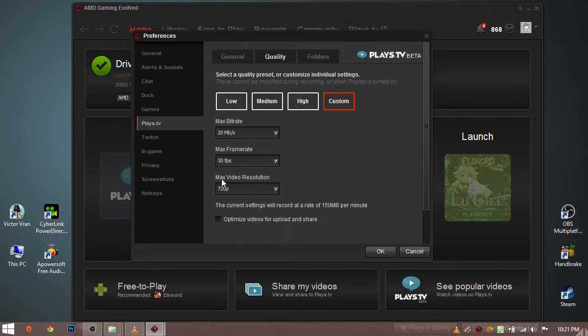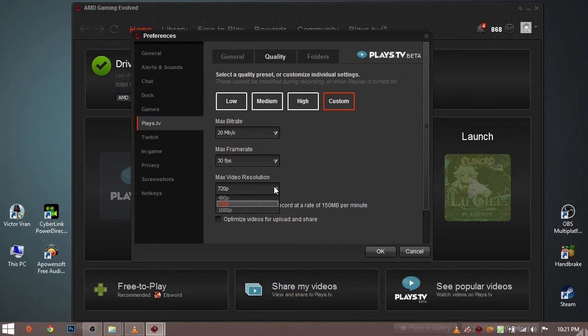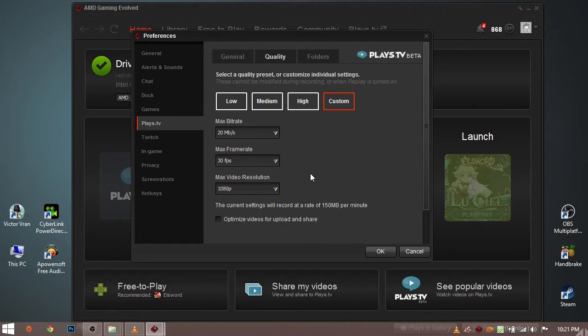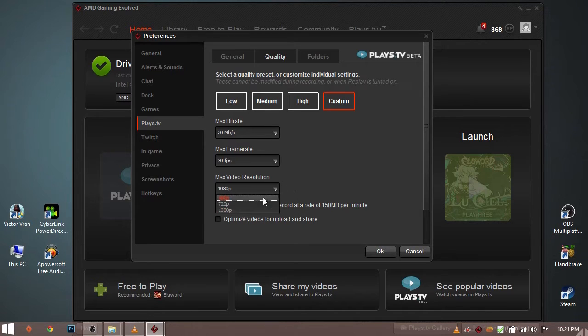First choose the video resolution you want to record the gameplay in. If you have a 1080p monitor and you want high quality video then use 1080p. If you have a monitor less than 1080p then use 720p for recording.